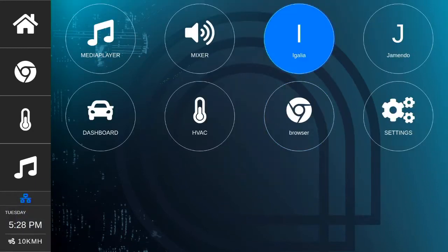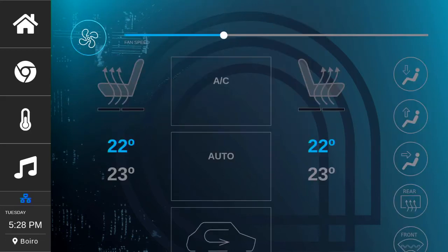Running on a Renesas H3 board. This shows the home screen, the application launcher, and some sample web apps that demonstrate several features of the Chromium-based web runtime in the vehicle UI.